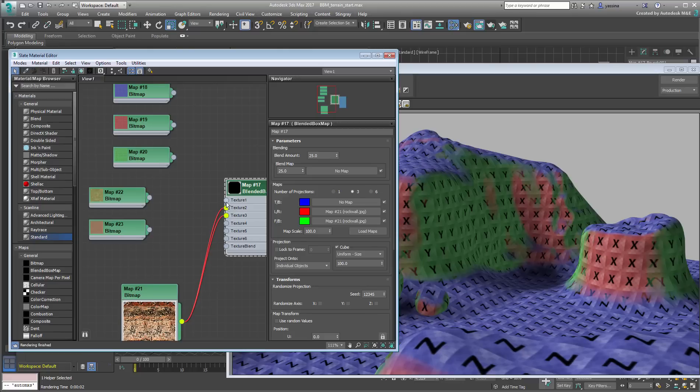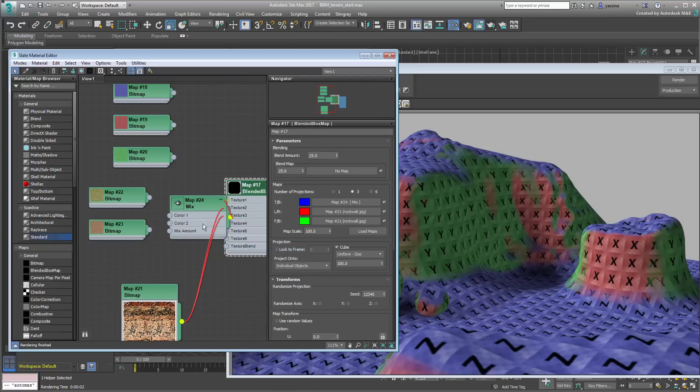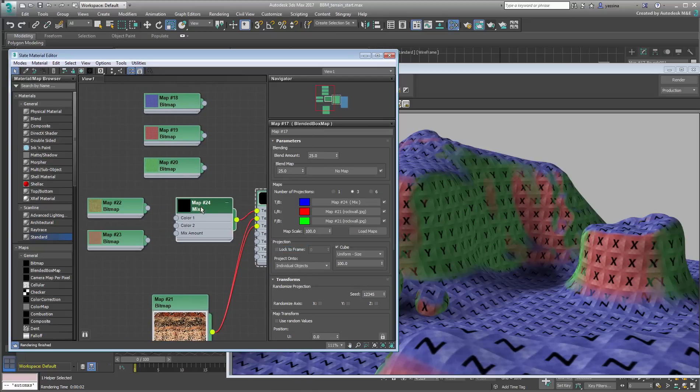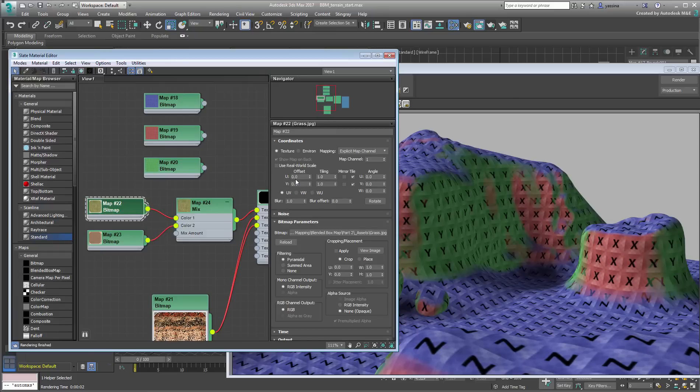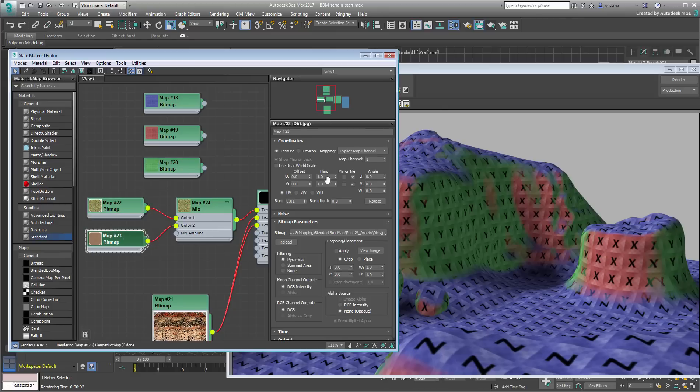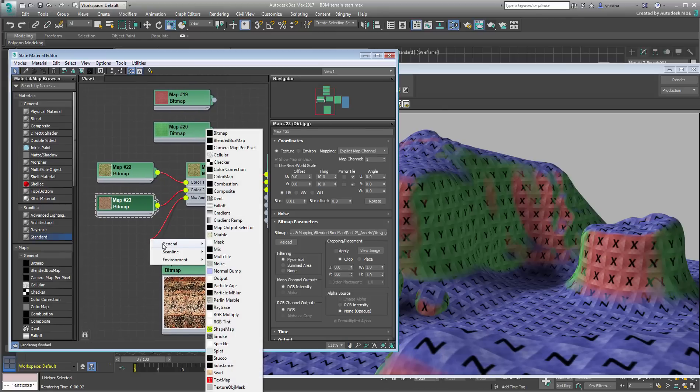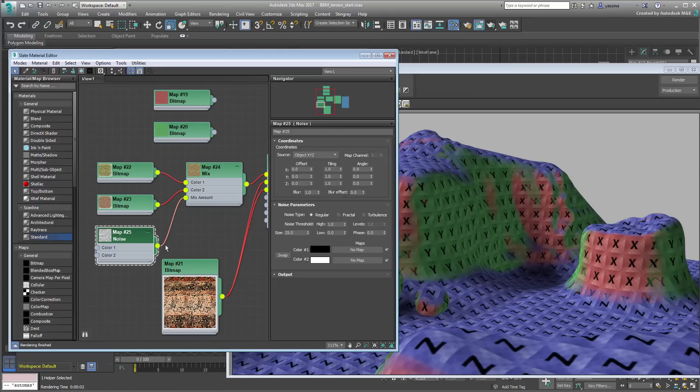This can be done by using a mix map with the dirt and grass textures, and a noise map to act as a mask. You'll probably need to fiddle with the noise map a bit to get it to work to your liking.